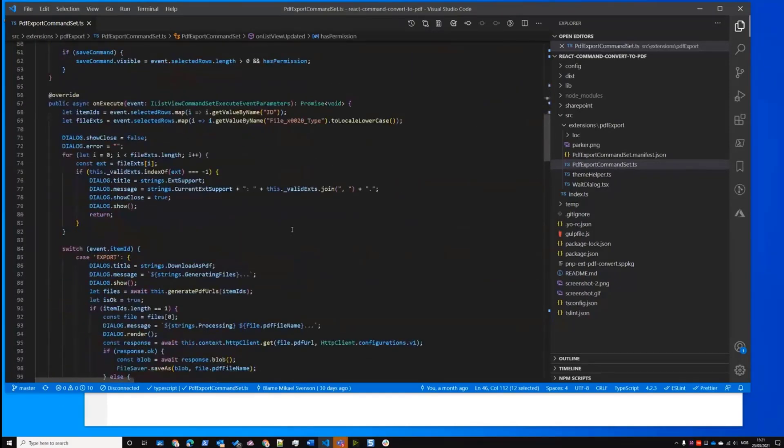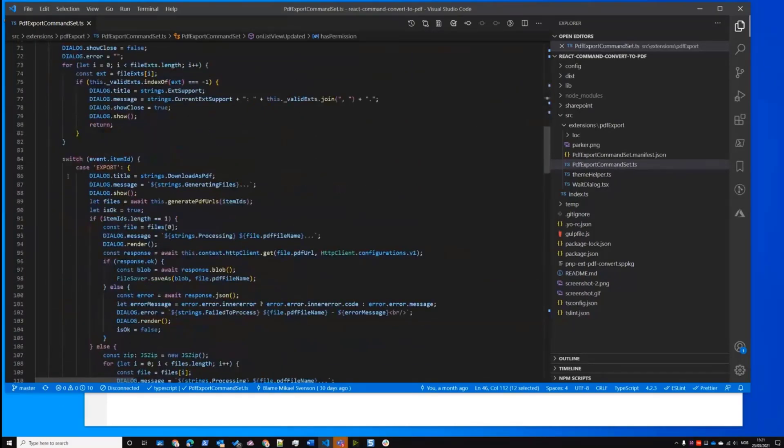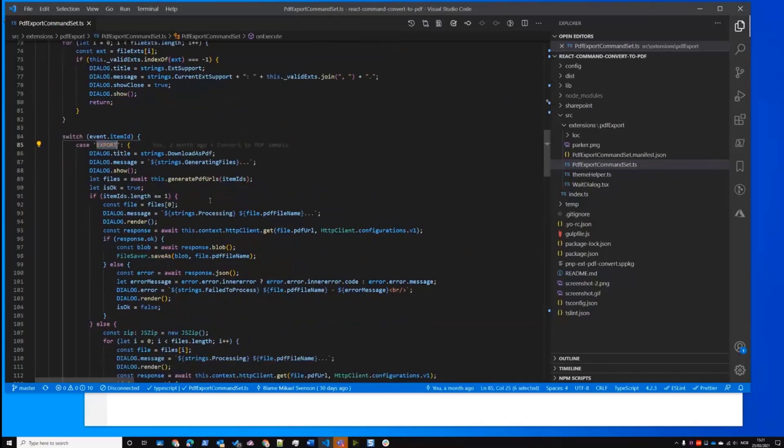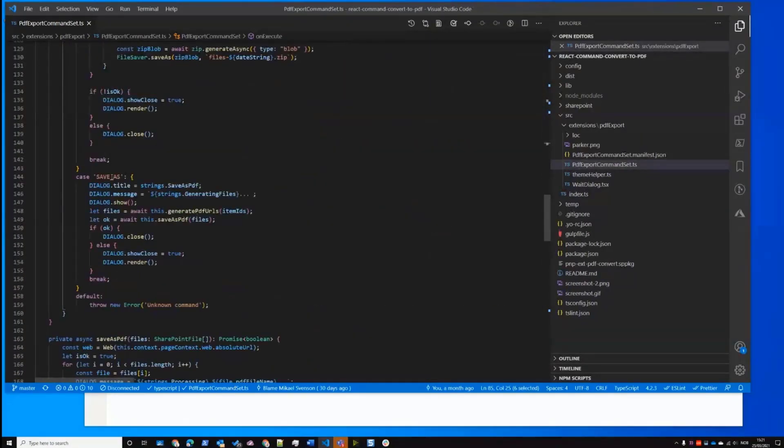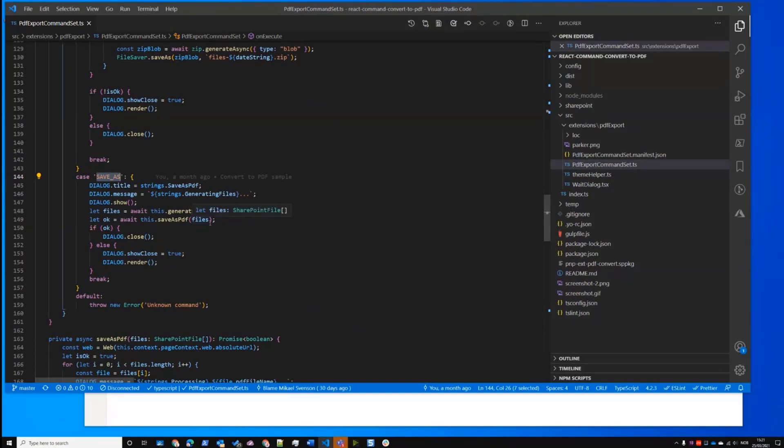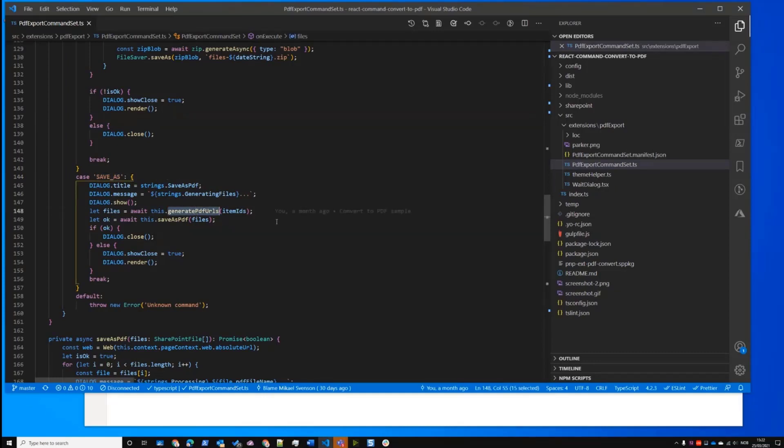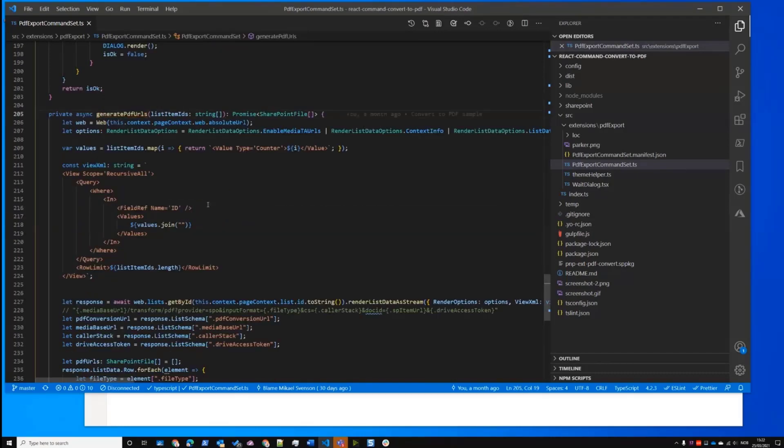And then there are two different methods. We have export, and then we have save as, which generates to SharePoint. So if you look at the save as the one doing the conversion, we have first generate PDF URLs. And if I go to this helper function.